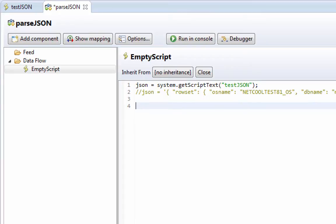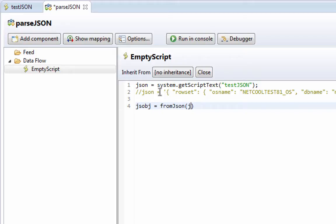Then, the next step here is to convert, or to, I like to create an object out of it. I like to work with JavaScript objects. So if we just make a jsobj equals from JSON JSON. So now we have a JavaScript object.